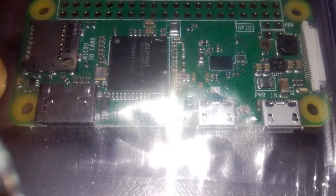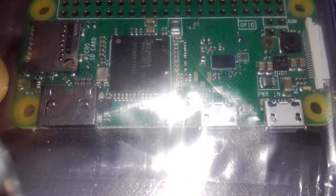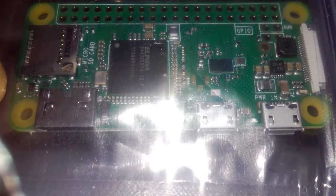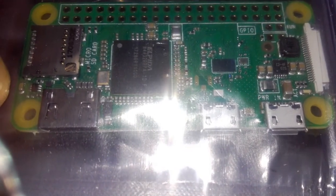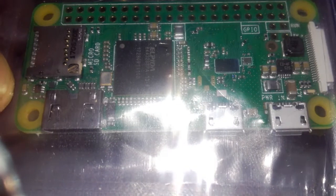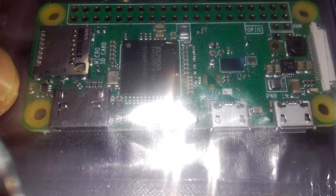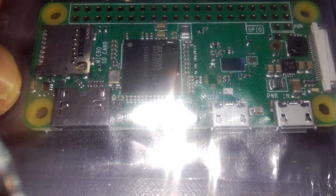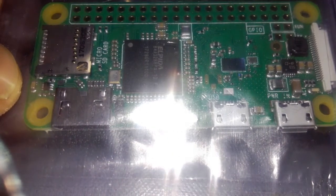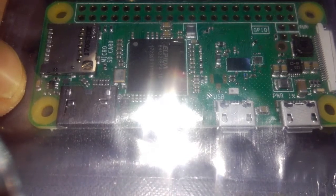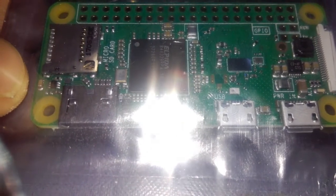Behold my Christmas present from Carl. It's a Raspberry Pi Zero W version 1.1.